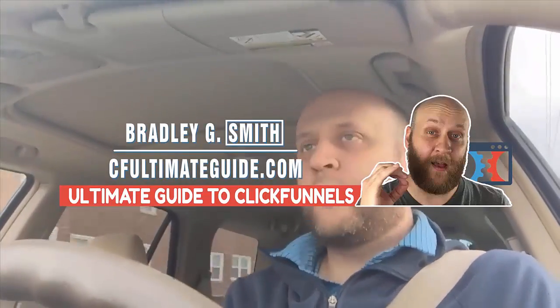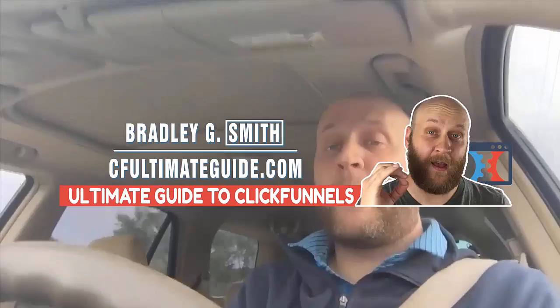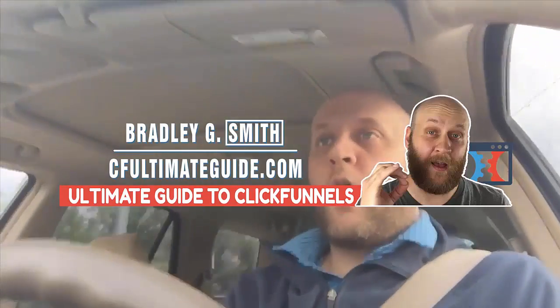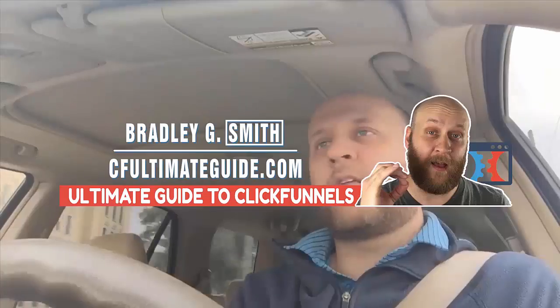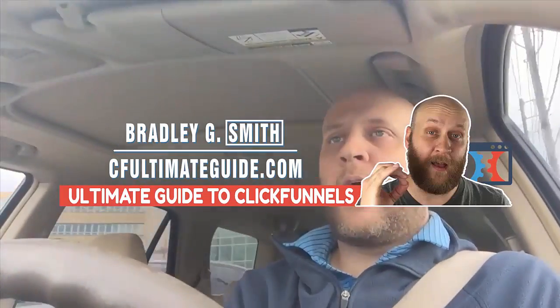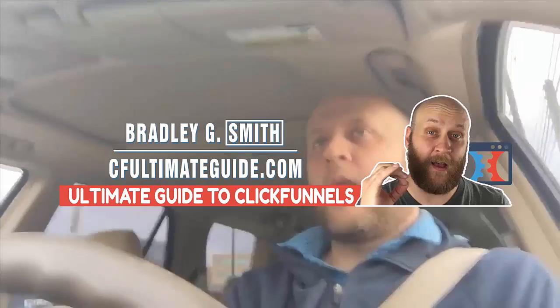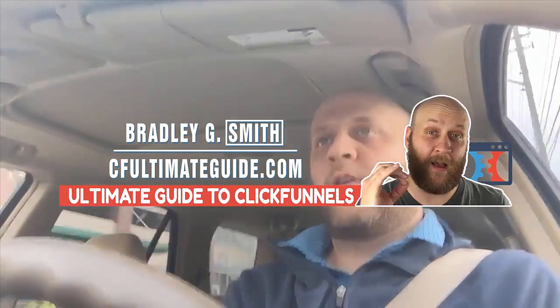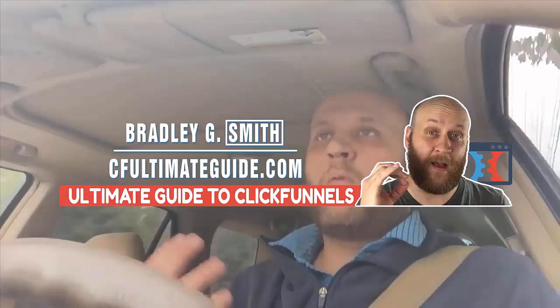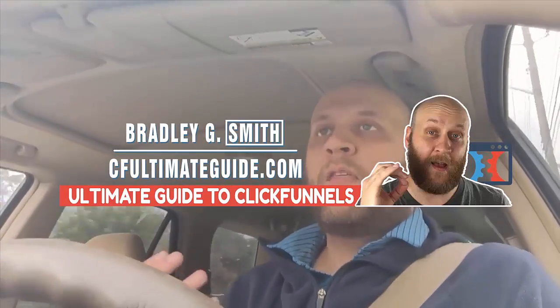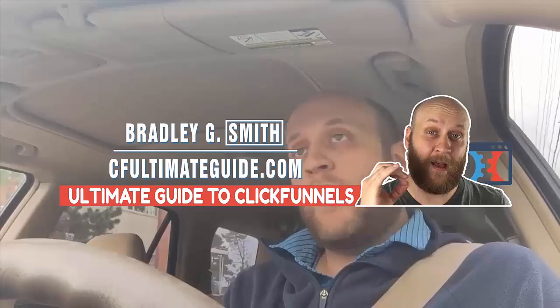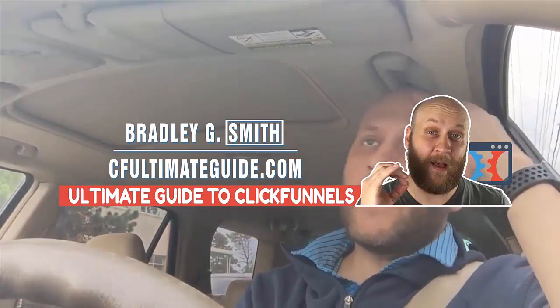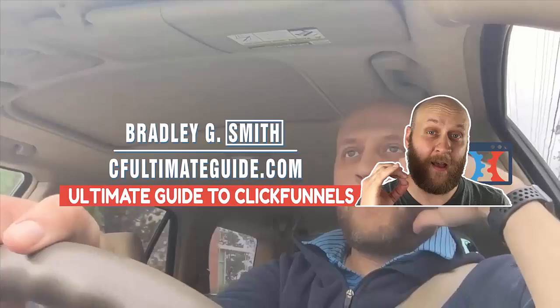And any course about ClickFunnels couldn't be complete unless it covered how to use other people's products to do affiliate marketing with ClickFunnels. I sell this course for $197 on CF Ultimate Guide, but you can see how you can get this course valued at $197 for free when you sign up for ClickFunnels today by visiting CF Ultimate Guide dot com slash free 14 day trial, or by clicking the affiliate link in the description below.